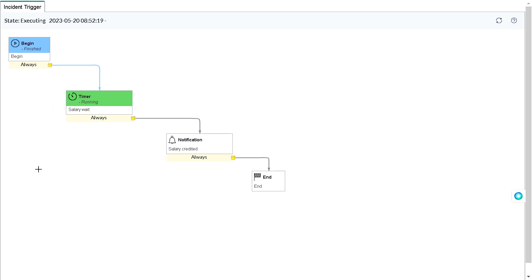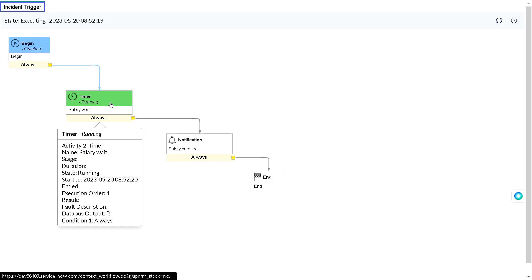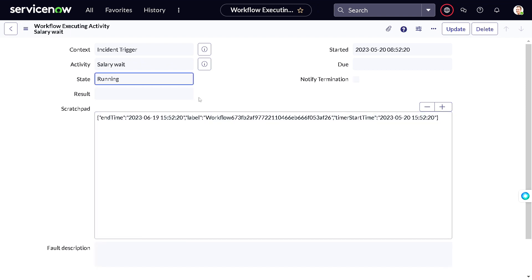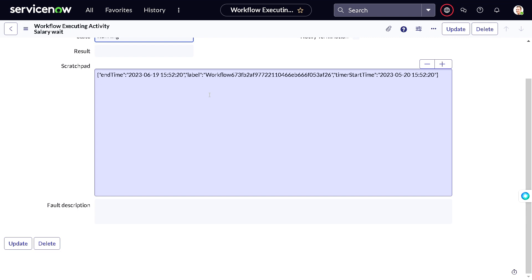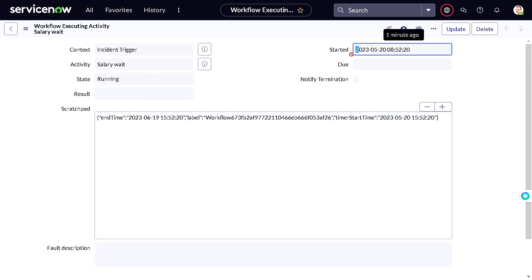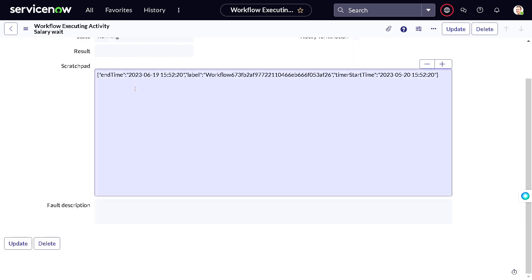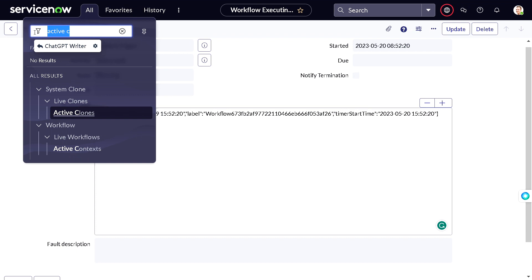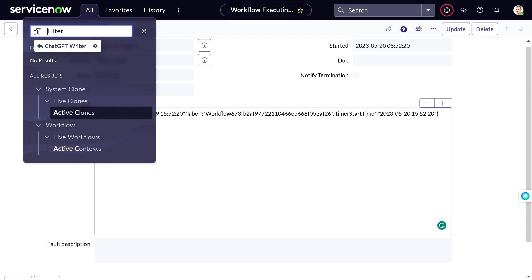So if I want to test this flow I'd normally have to wait one month. But we can trigger it manually. To do that, go to the activity context of the workflow context and open the activity. You can see it started today and the 'Salary Wait' state is running. There's a scratchpad here. What you need to do is go to the label and copy that label — we'll need it to find the record in the schedule table.